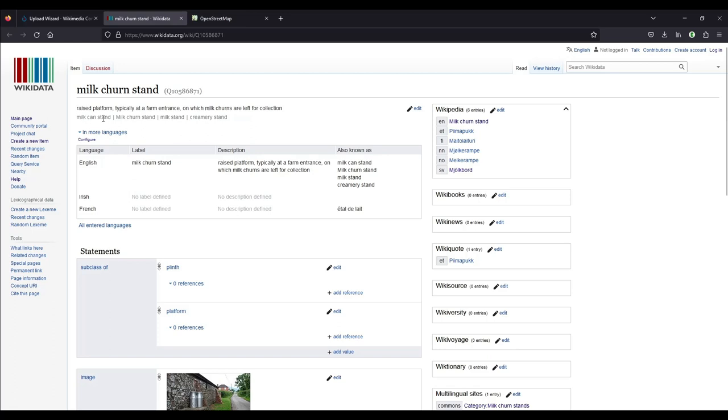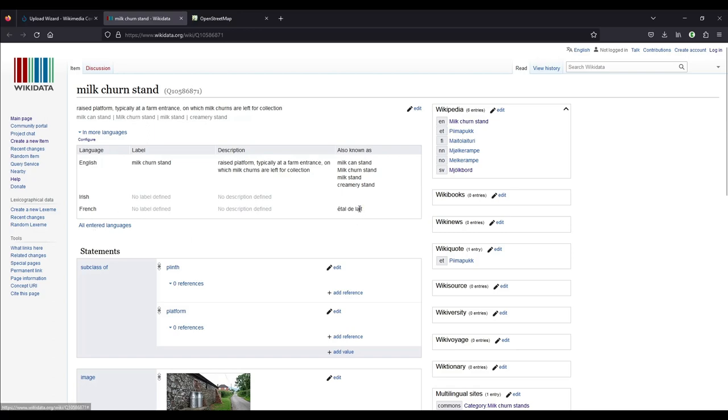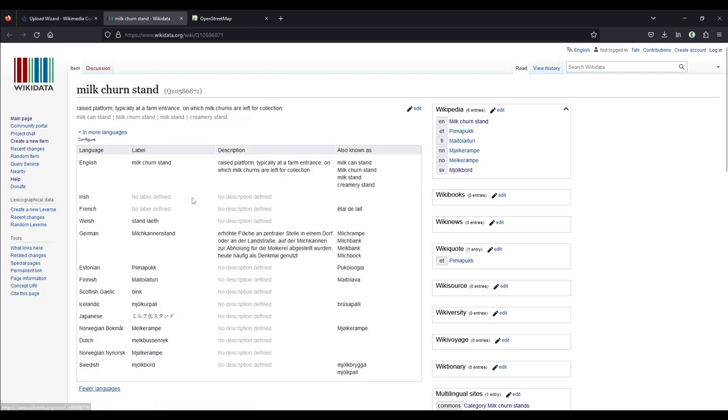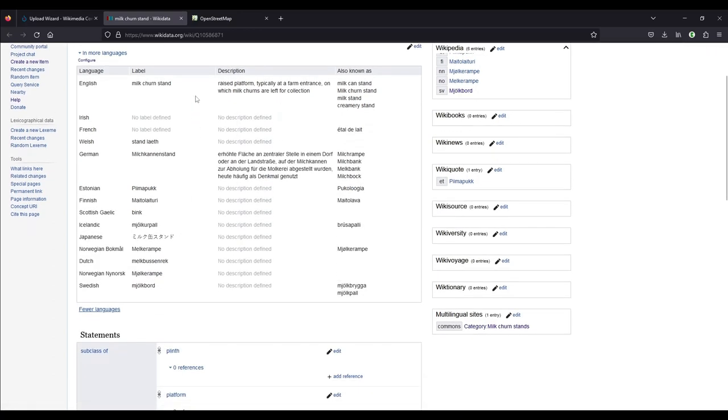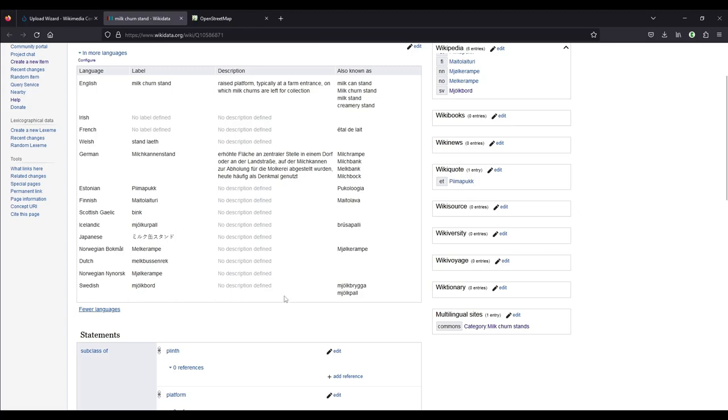And underneath there you can see synonyms for that. So milk can stand, apparently is also used, milk stand, creamery stand, which these ones up here are taken from this field here. And then you see that there is no Irish word added yet, because I haven't found out. And nobody else has found out what the Irish word for milk churn stand is. We haven't found a standard word in French either, because they might not have used them in France. It is a Canadian French word that we have found online. And then there are some other languages where we found the word. So in German, there are four words for each. And then in Estonian, there seem to be two. In Finnish, there are also two. And in Icelandic, there might be two. And Japanese, and so on and so forth. Scots Gaelic has a very short word for it.